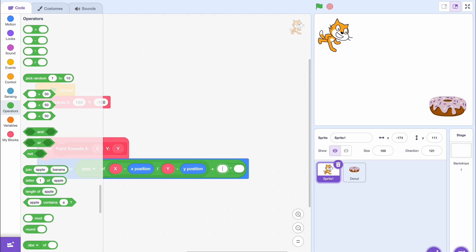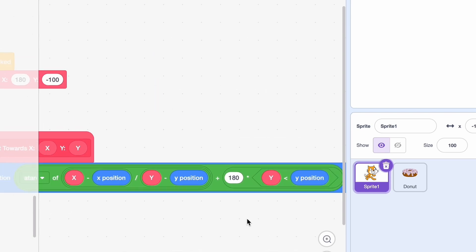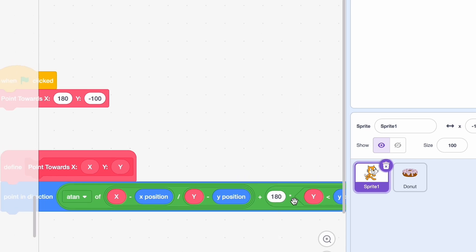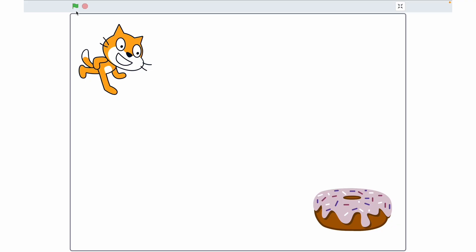So we're going to do 180 times (y of target smaller than our y position). What does this do? Basically, if that number is smaller than this number it's going to return 1, otherwise it returns 0. So if the target y is smaller, we add 180; if it's not, it's nullified — we add zero. Now that we have that, let's go full screen and — yeah, it works!